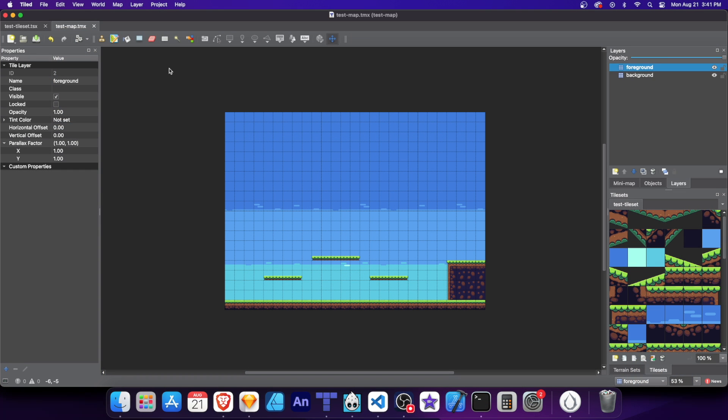Tiled is a popular open source map editor that allows you to create tile-based maps with different layers. And these layers can be seamlessly imported into Cocos Creator, making it really convenient for us to build our game world. Now, I'm not going to teach you how to use Tiled, but there's plenty of tutorials on YouTube I'll link that'll be helpful.